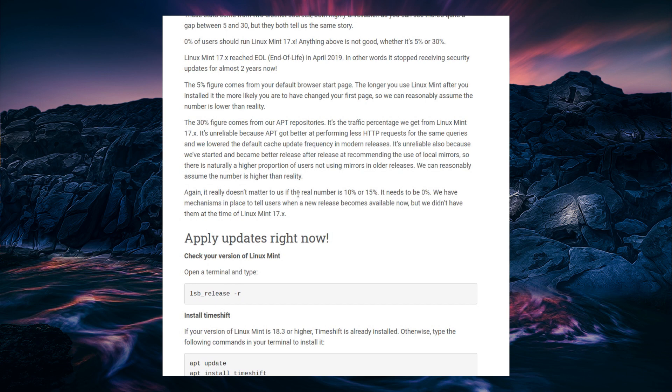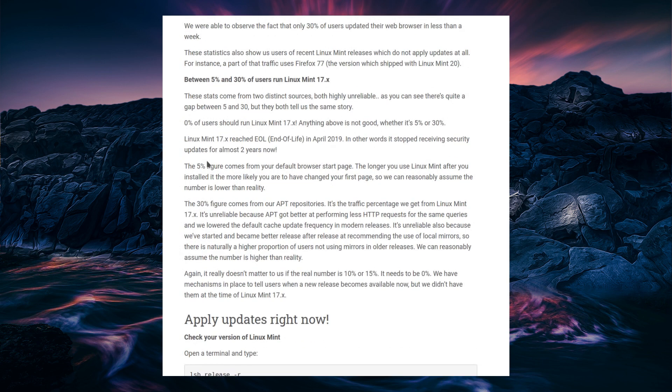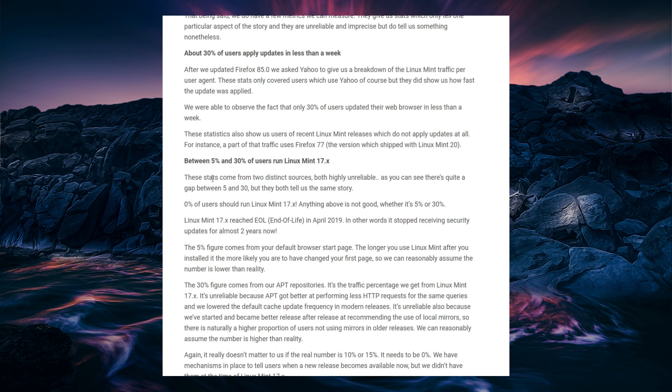Is it one system? Is it 100 systems? Is it one user, or is it a whole company? You don't know. But the important thing is they have gained some statistics, and they have stated that between 5% and 30% of users are running an unsupported release of Linux Mint.